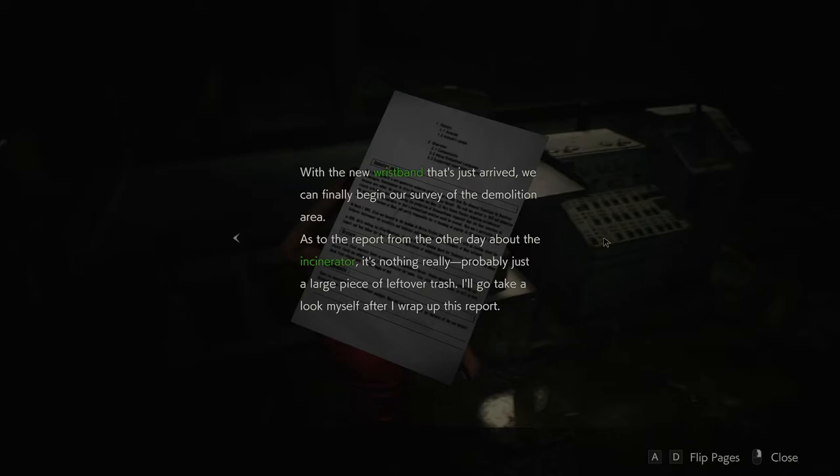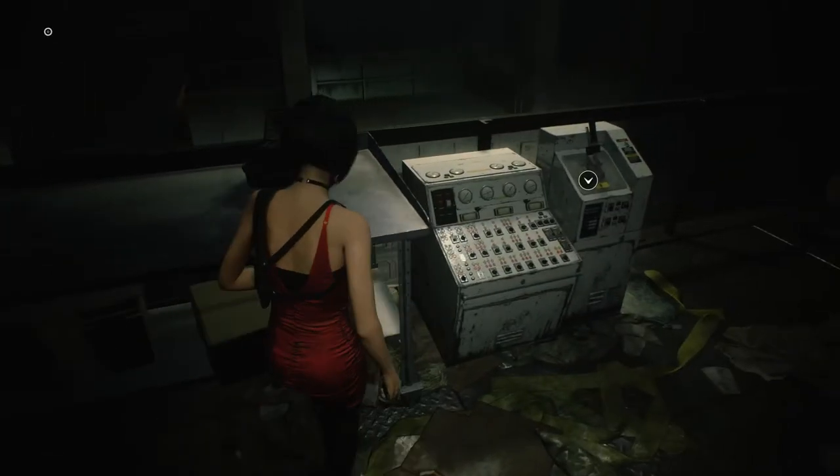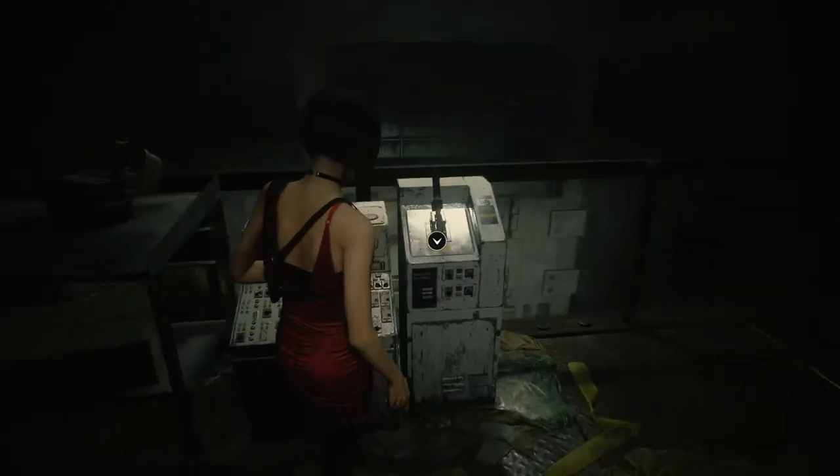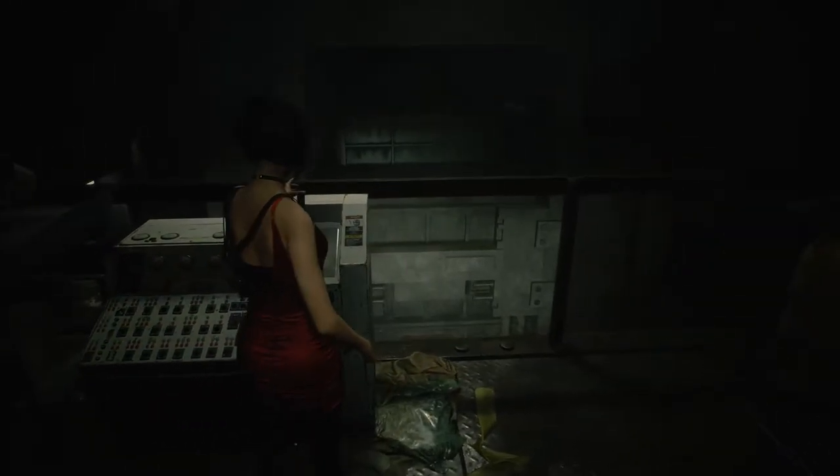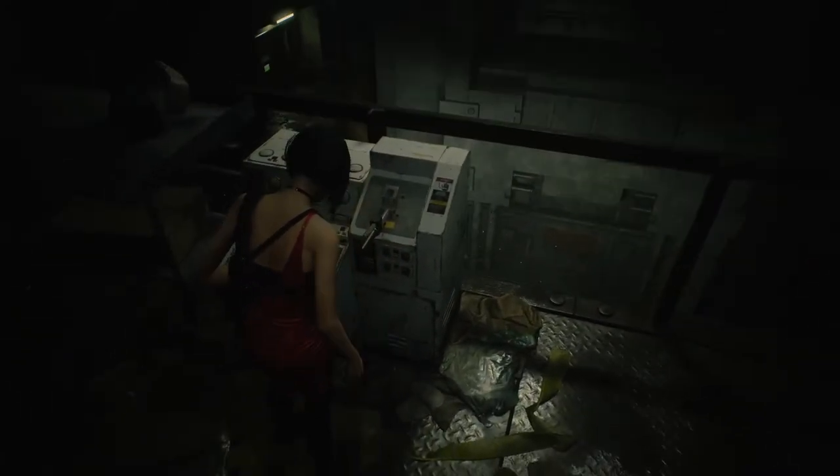Week two. With the new wristband that's just arrived, we can finally begin our survey of the demolition area. As to the report from the other day about the incinerator, it's nothing really, probably just a large piece of leftover trash. I'll go take a look myself after I wrap up this report. Alright. Let's go check out the trash, shall we?